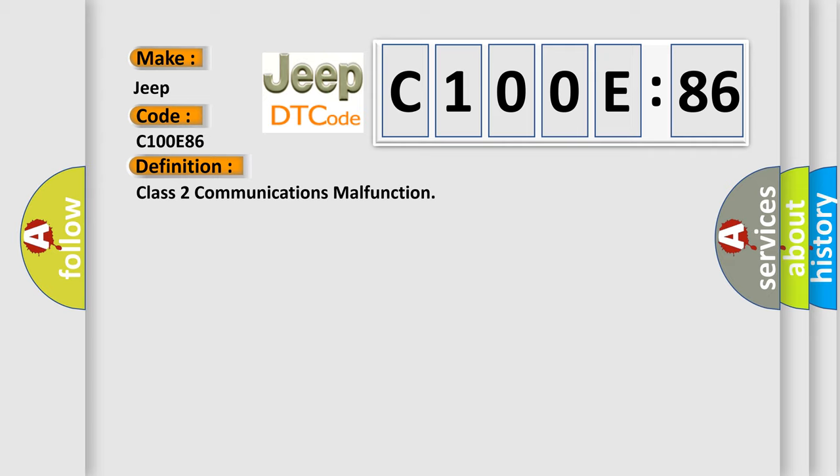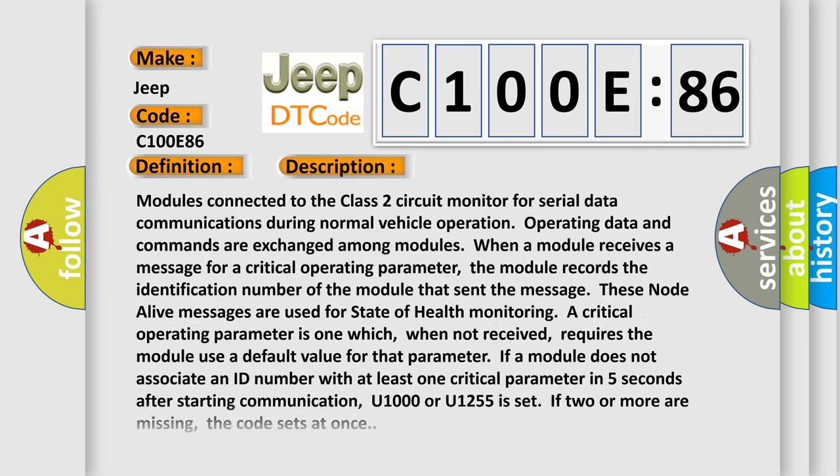And now this is a short description of this DTC code. Modules connected to the Class 2 circuit monitor for serial data communications during normal vehicle operation. Operating data and commands are exchanged among modules. When a module receives a message for a critical operating parameter, the module records the identification number of the module that sent the message.